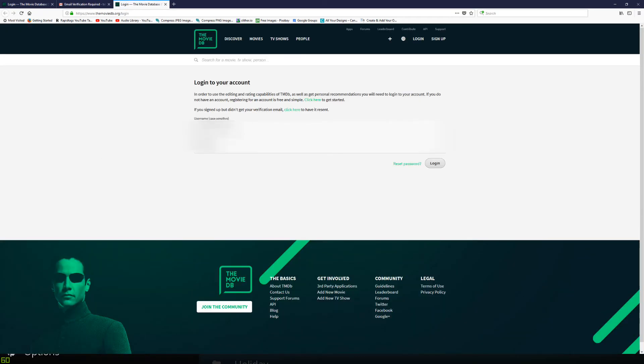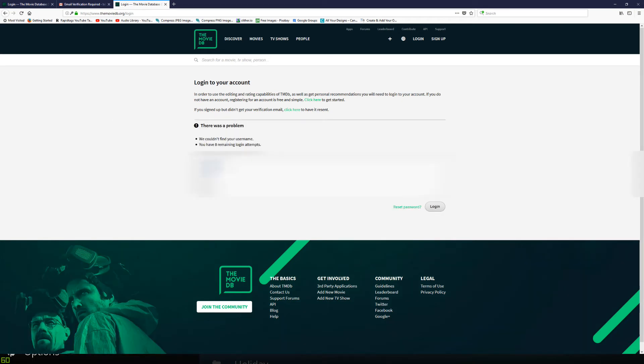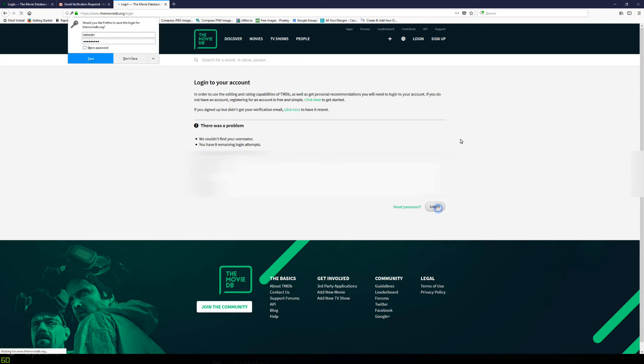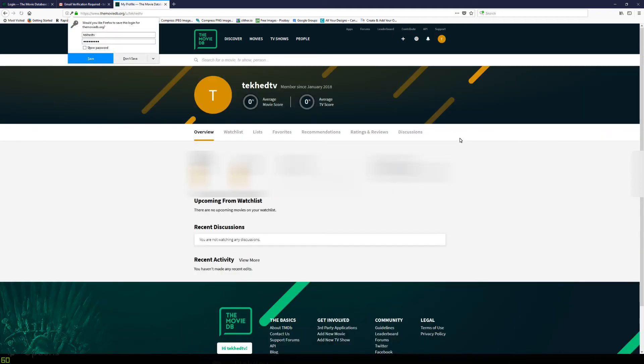So now it brings us back to the login page here. So once you've verified your email address, you just need to log in. So we'll go ahead and do that. And that brings us to this screen here.